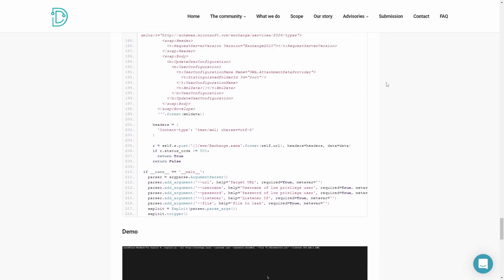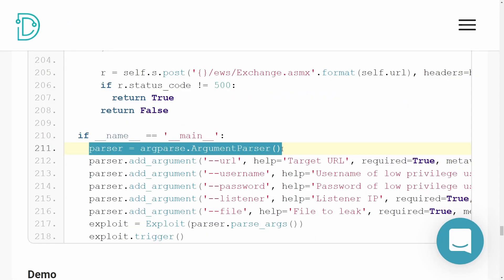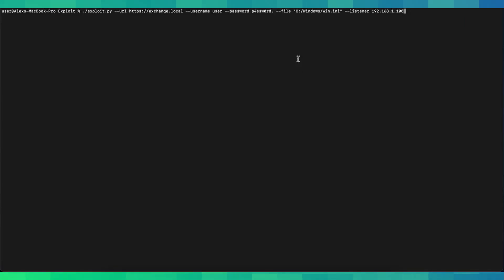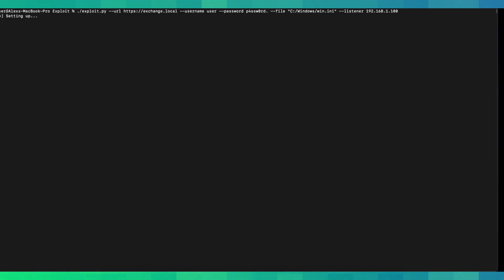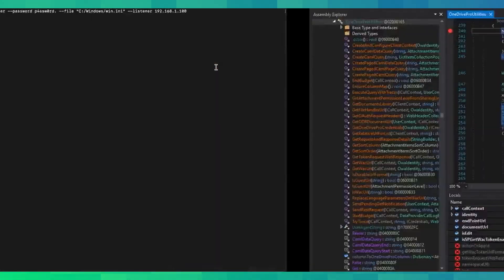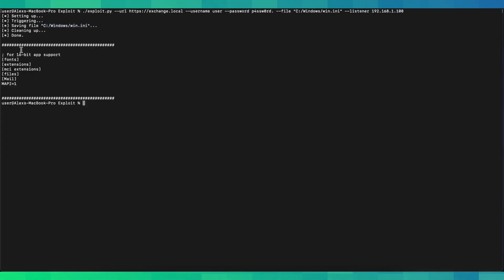In short, this script will set up a web server that responds with the malicious XML and then reads out a file. It has some handy argument parsing so you can pass the URL, the username, the password, and even the file you want to read via the command line. In this example we run the exploit hosted on our own attacker machine and try to read a file located at C:\Windows\win.ini — and after a while you can see the content of that file dumped onto the console.